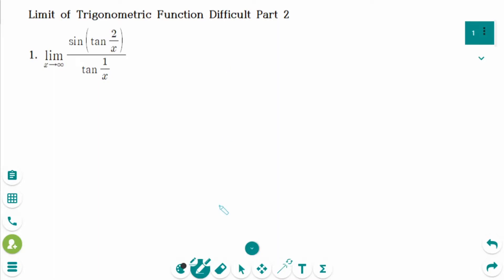This video will cover difficulty part 2 questions regarding the limit of trigonometric functions.